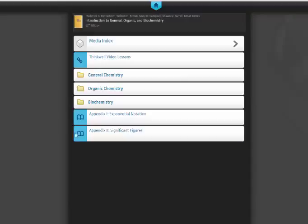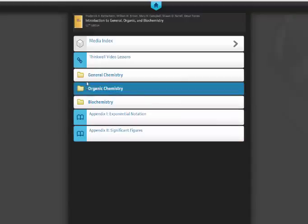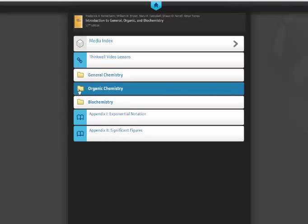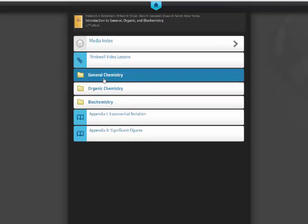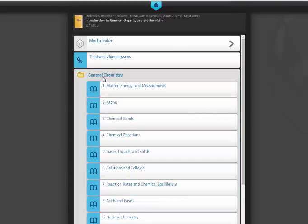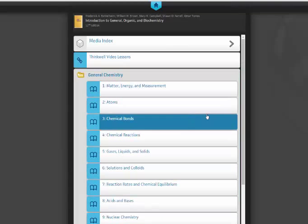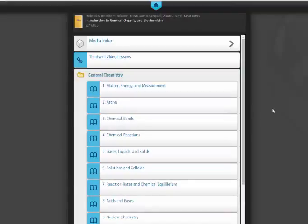Here the book is broken up into its three sections: General, Organic, and Biochem. I'm just going to click on the General Chem, and you can see the nine chapters that are affiliated with General Chemistry, at least with regard to this book.